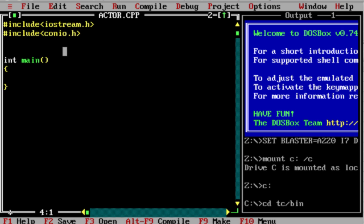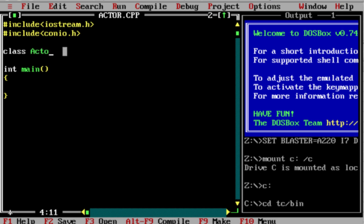Let's say there are many actors. There are many actors — we can create a class called 'actor'.